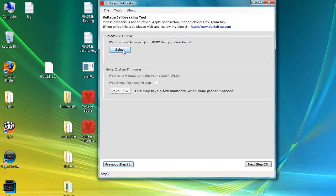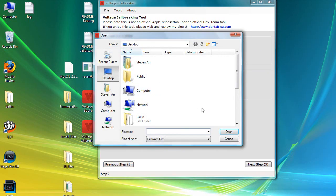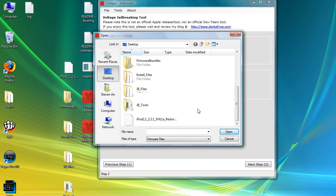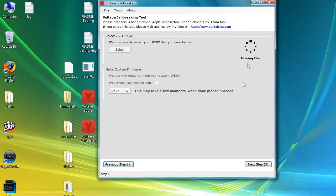We're going to select the IPSW that you just downloaded. Make sure it's on your desktop — we're going to select it and find the IPSW. There it is. We're going to hit Open. It will move the file, and you'll need to wait a while.